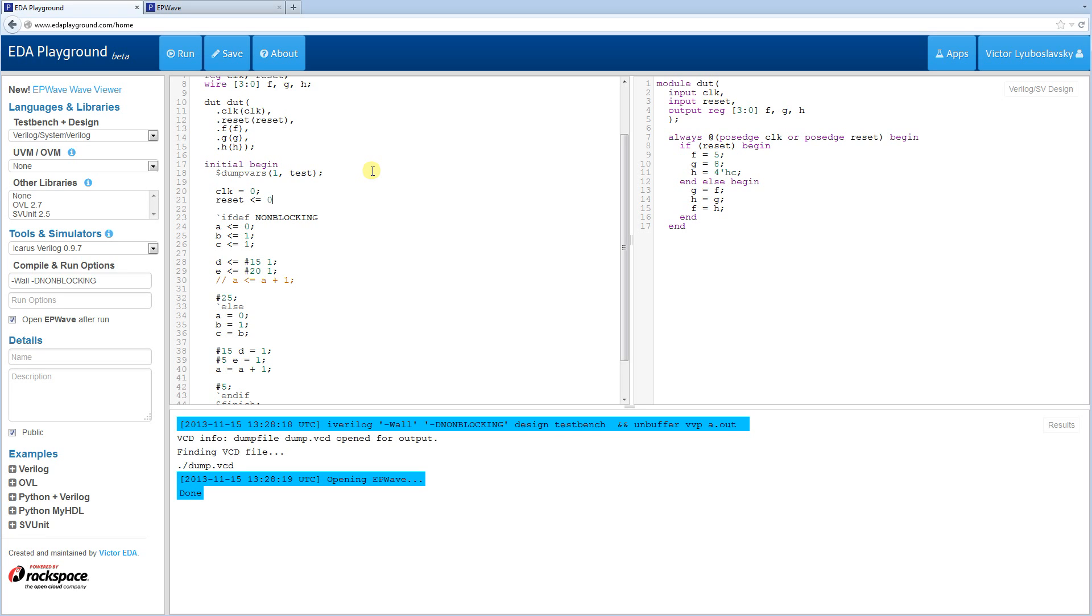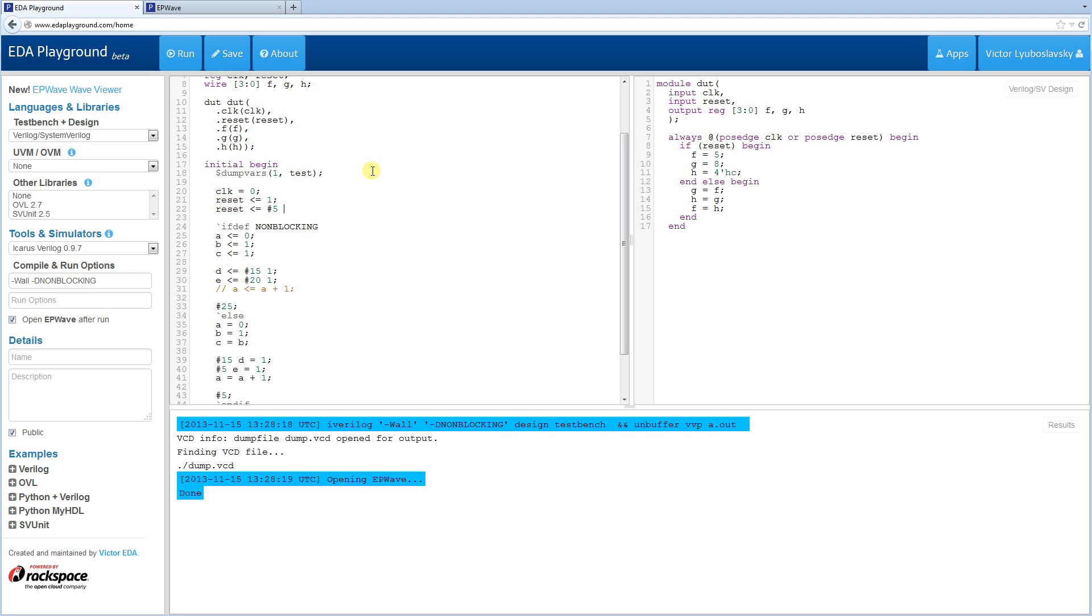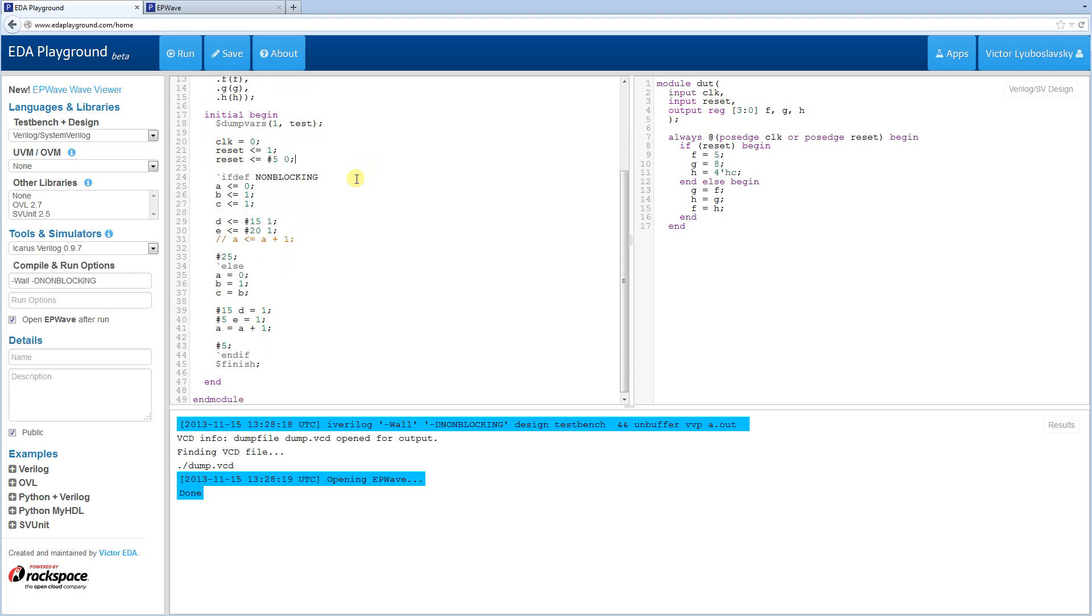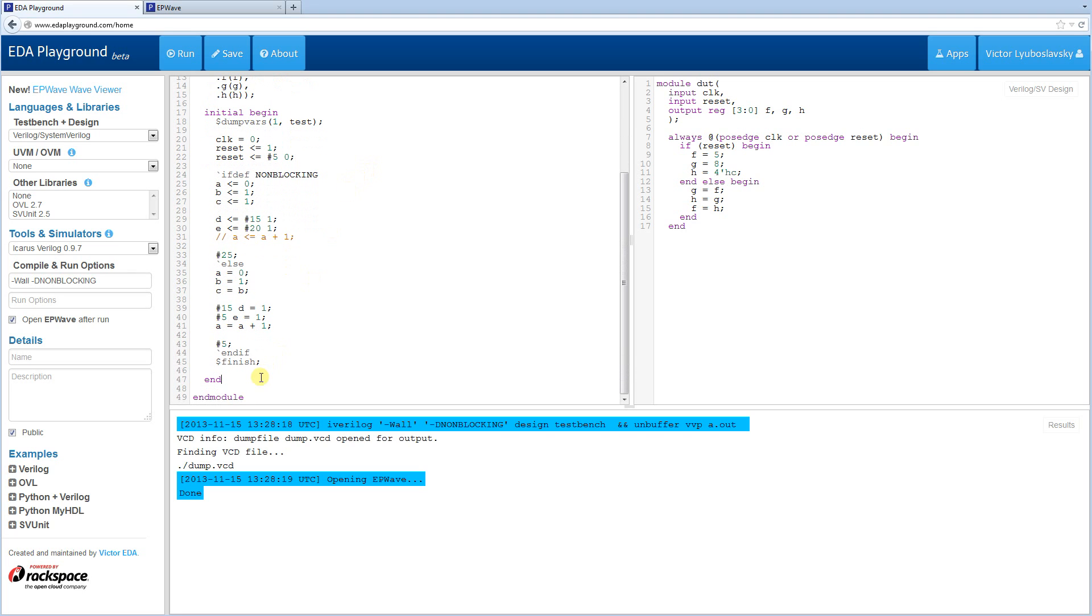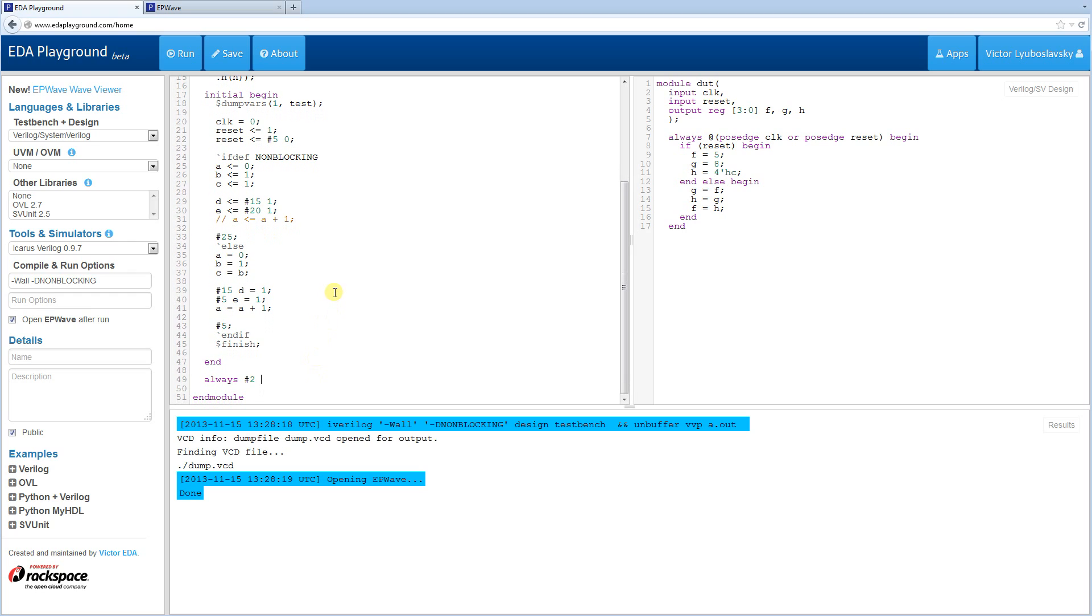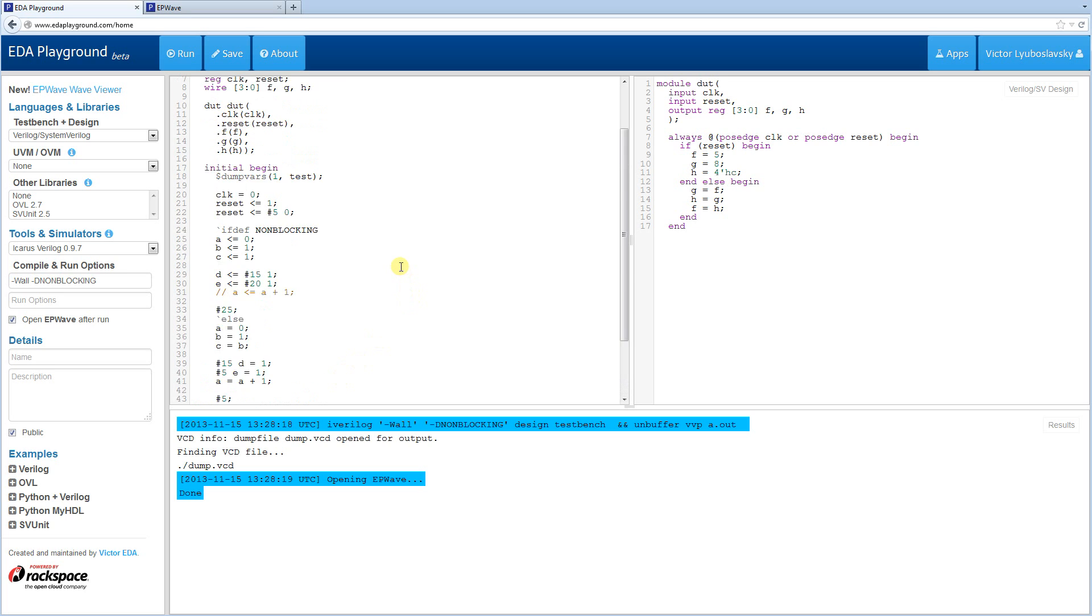And then for reset, we're actually going to use a non-blocking assignment. We're going to initialize it to 1. But then we're going to change it to 0 after, let's say, 5 time ticks. And then we also need a free-running clock. So we're going to have an always. I'm going to give it a period of 4. Always clock toggles.